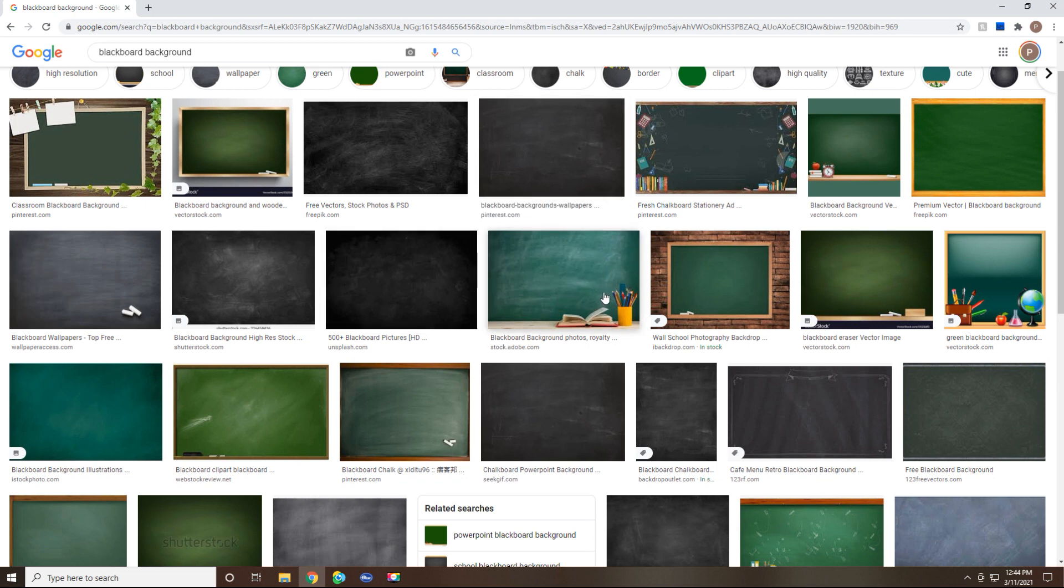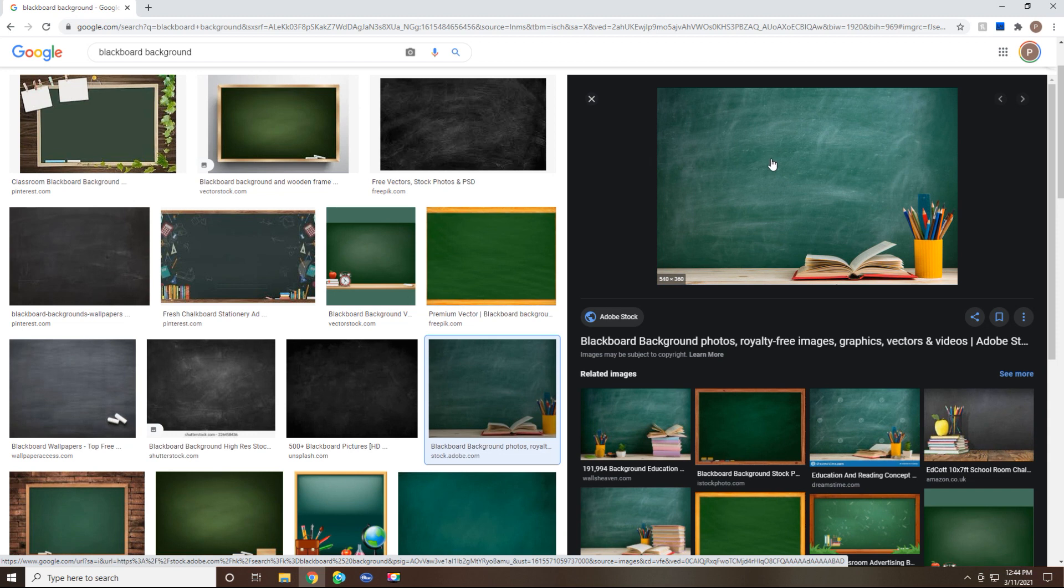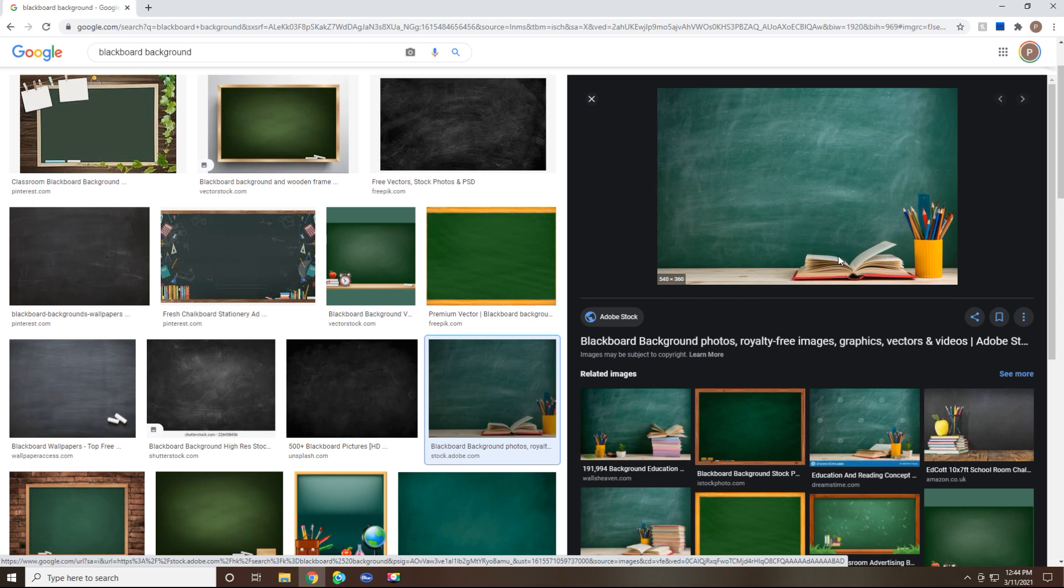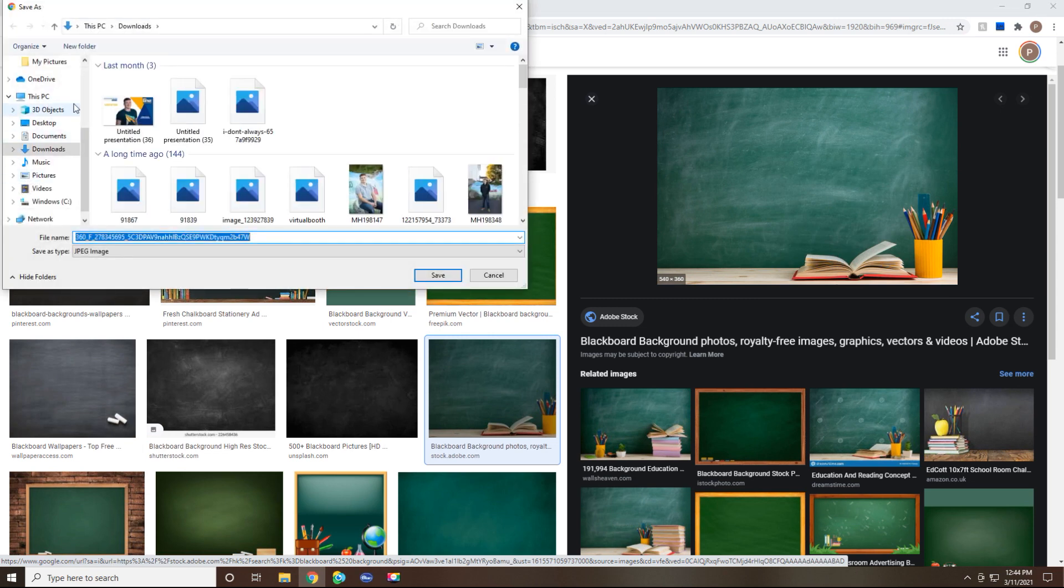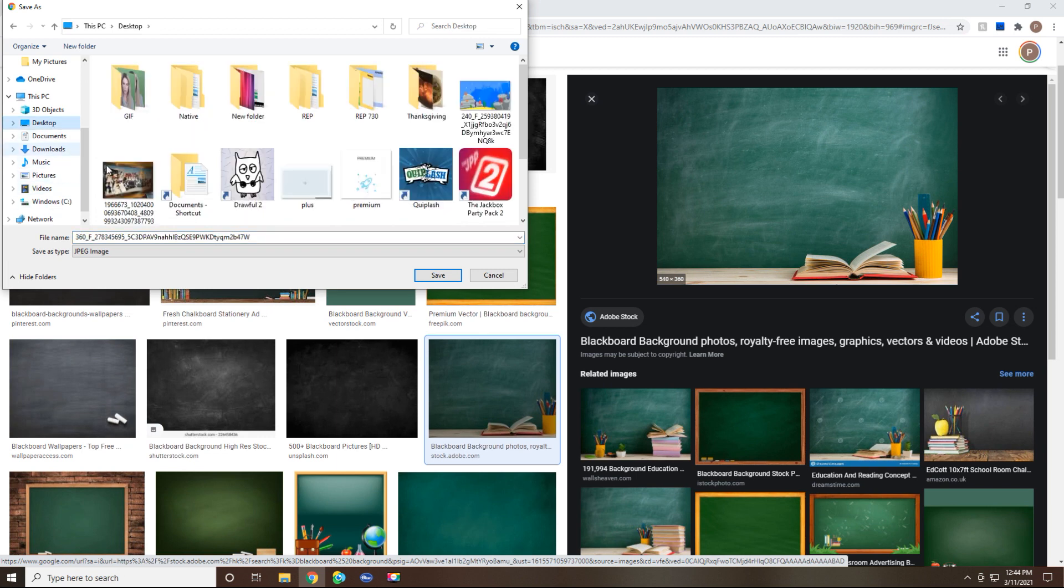So I'm going to click on it and then I'm going to right click on it and choose to save image as. And I'm going to just save it to my desktop and I'm just going to call it chalkboard.